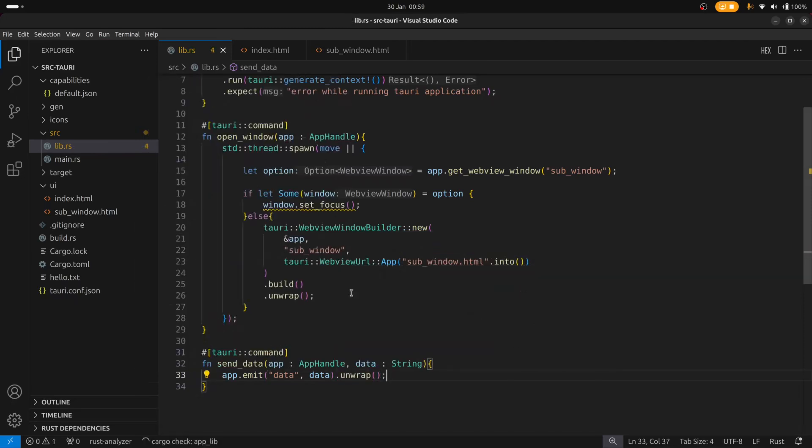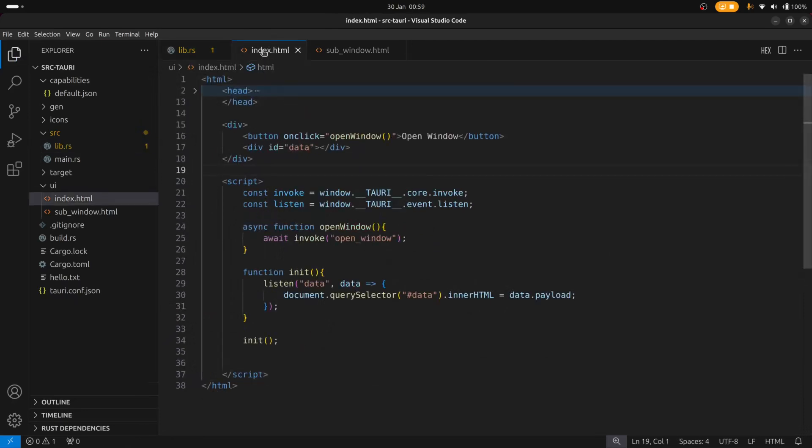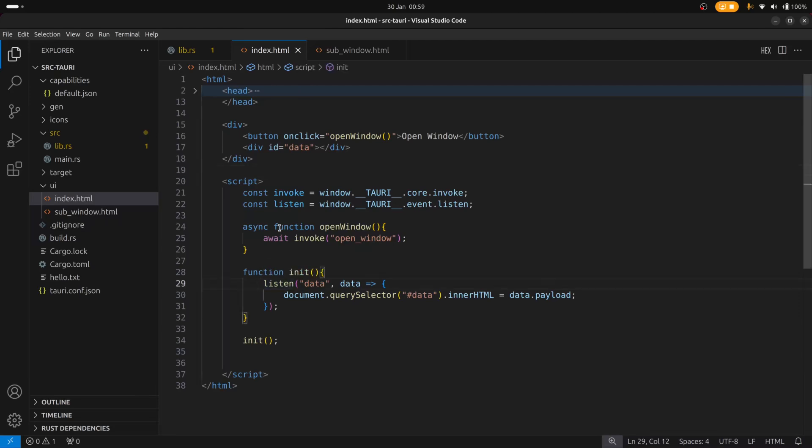Now if we go back to index.html you can see that I've set up this listen function to listen for a data event. And once we receive that data we can just insert its contents into this div. So let's run it and try it out.